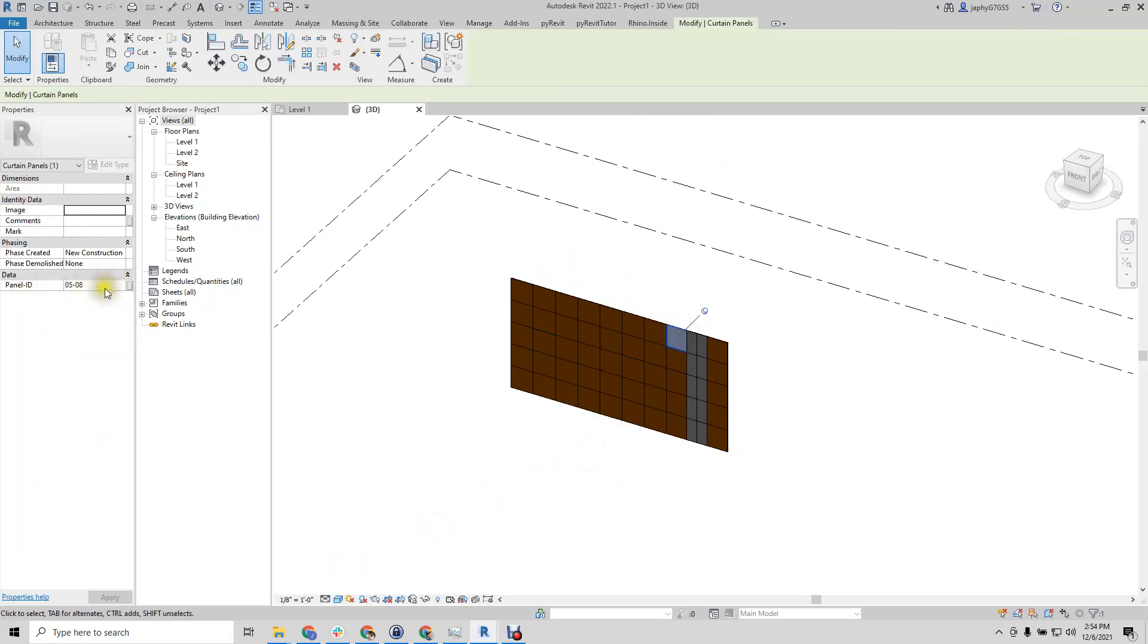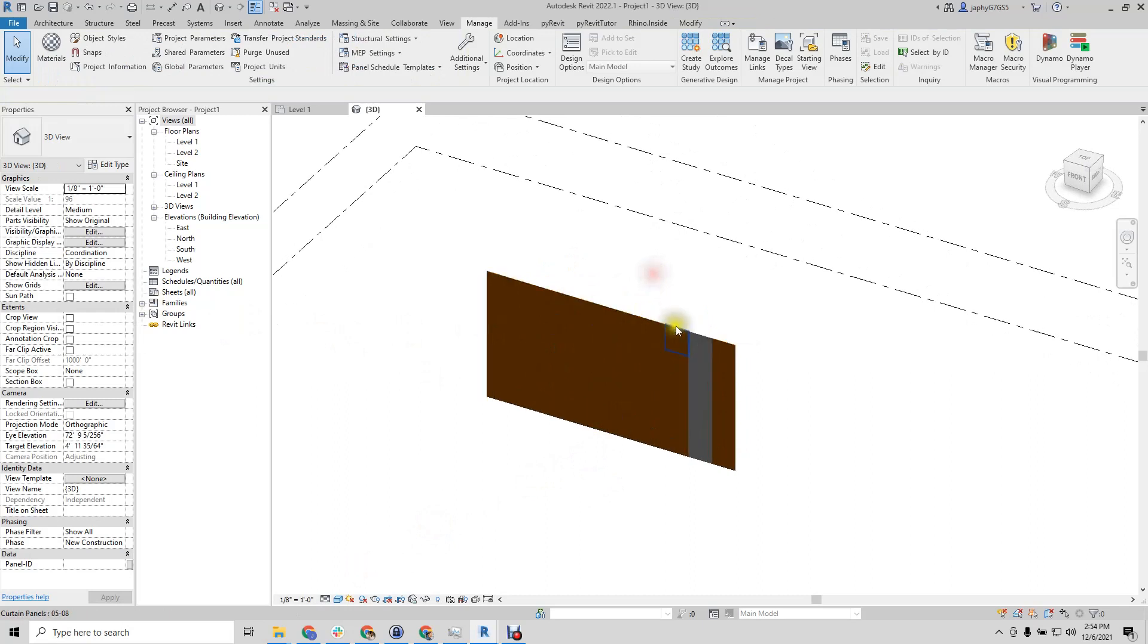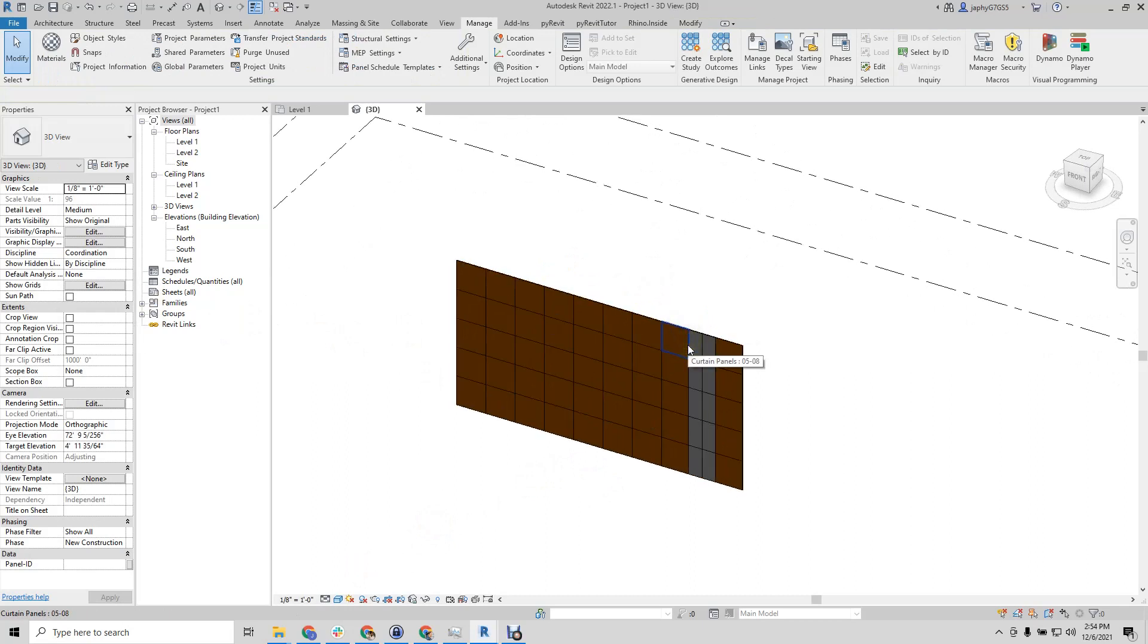Notice we have our panel ID, and that will be the same name as our direct shape.